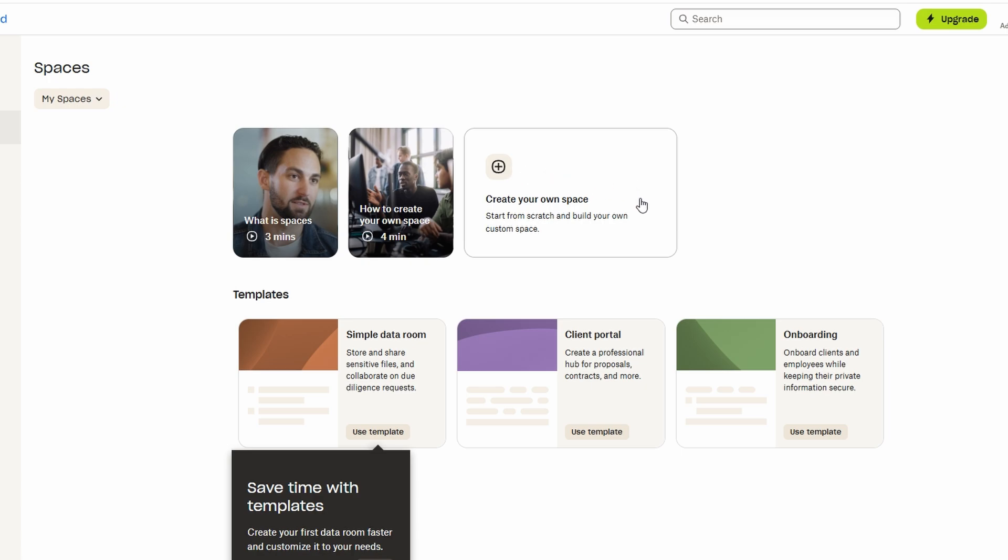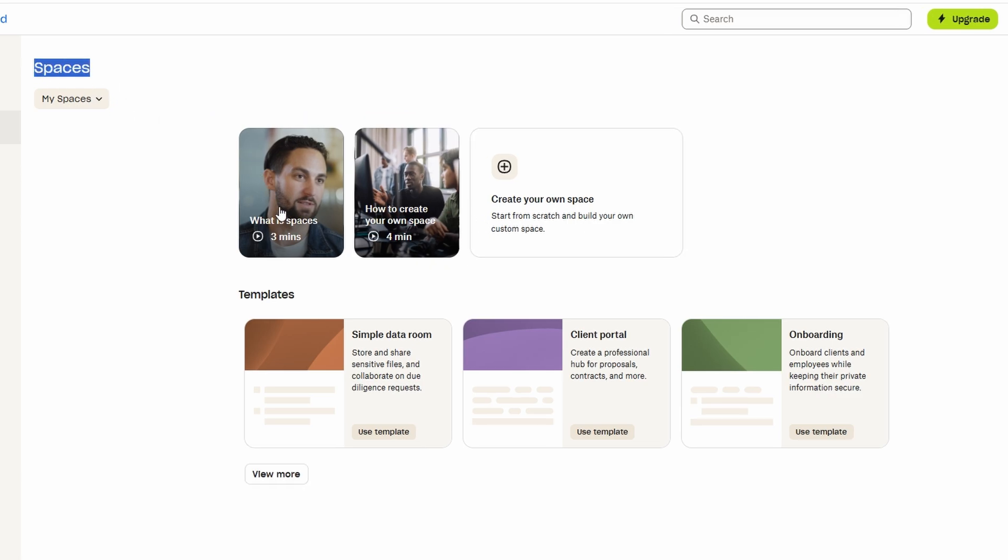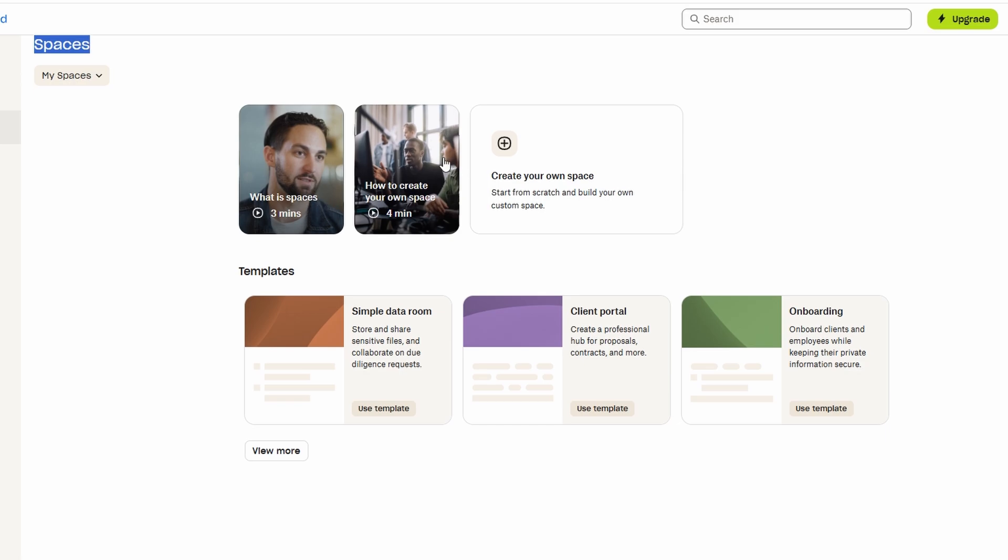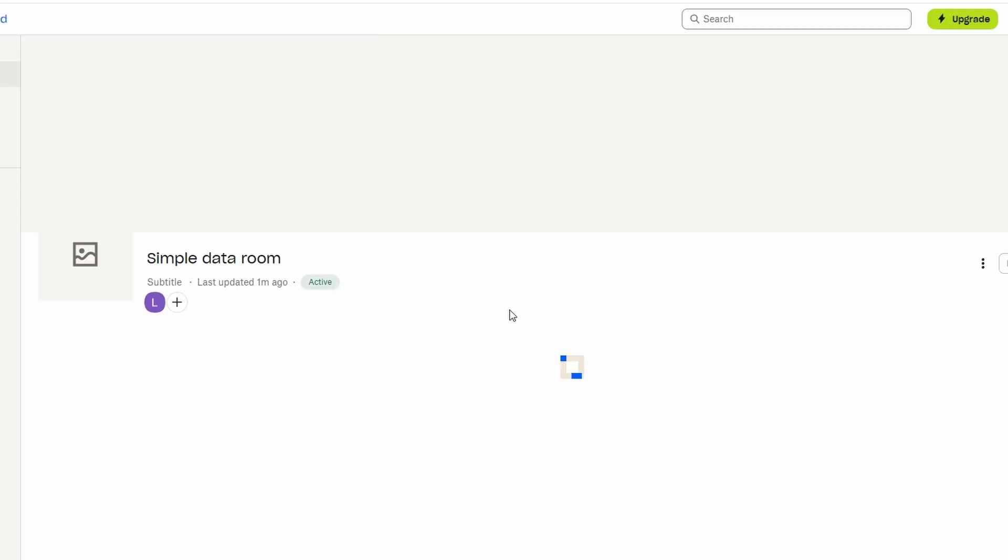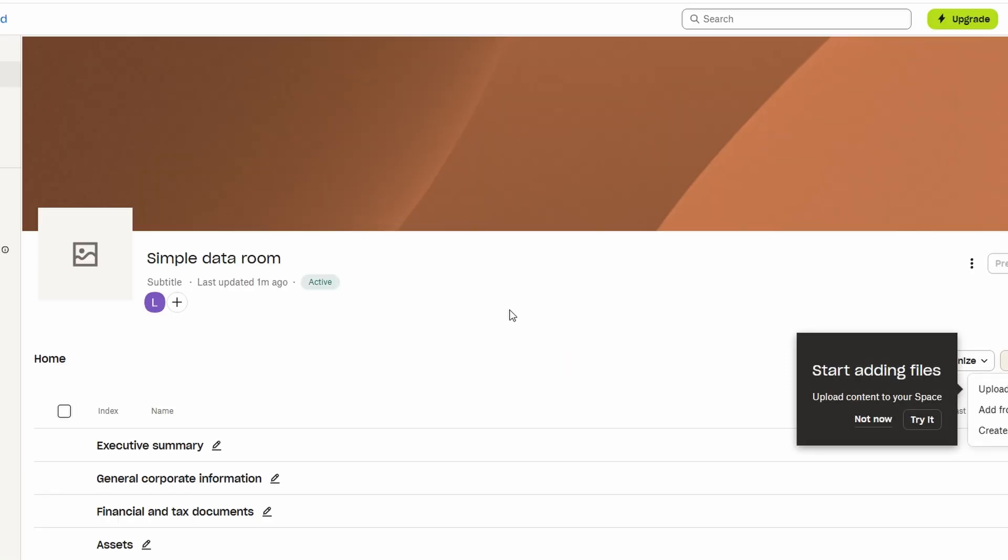Let's dive deeper into the concept of spaces in DocSend. Think of spaces as personalized folders that allow you to organize and manage your documents in a structured way. For example, if you're working on a specific project or managing a group of client accounts, you can group all the relevant files into one space.